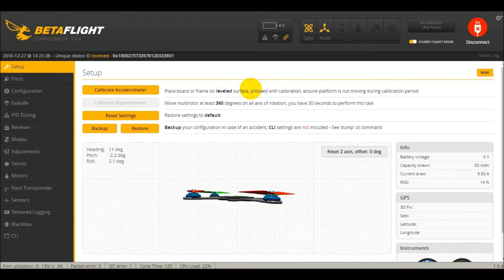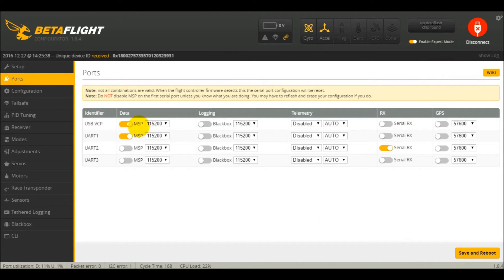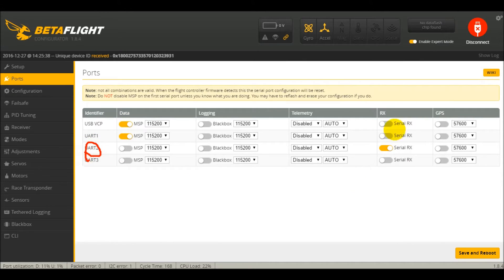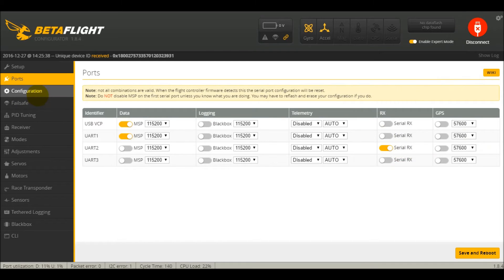First thing you're going to want to do is change your UART to serial RX. I already have that selected, but you're going to want to turn that on to serial RX. Very important.